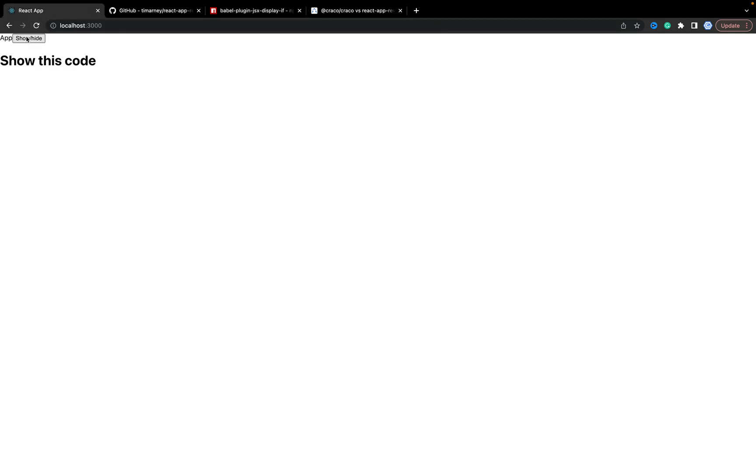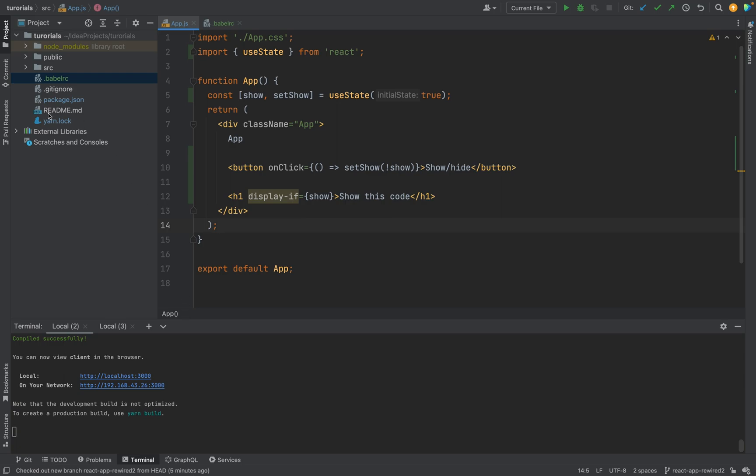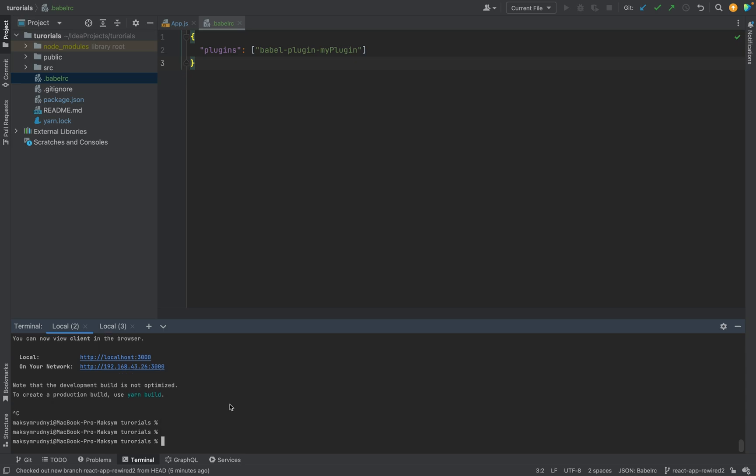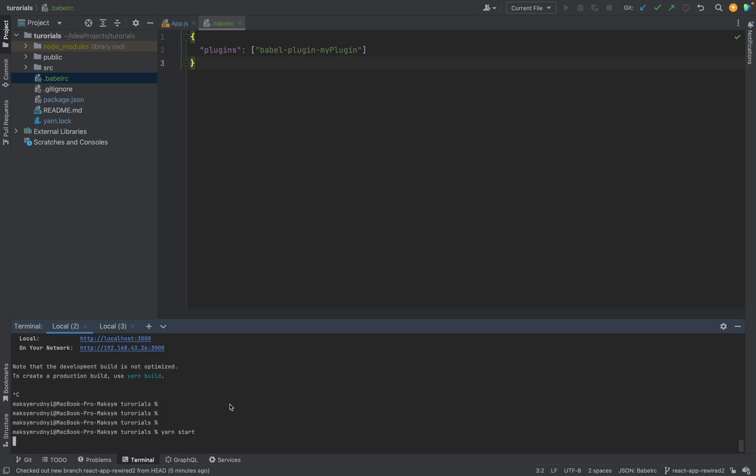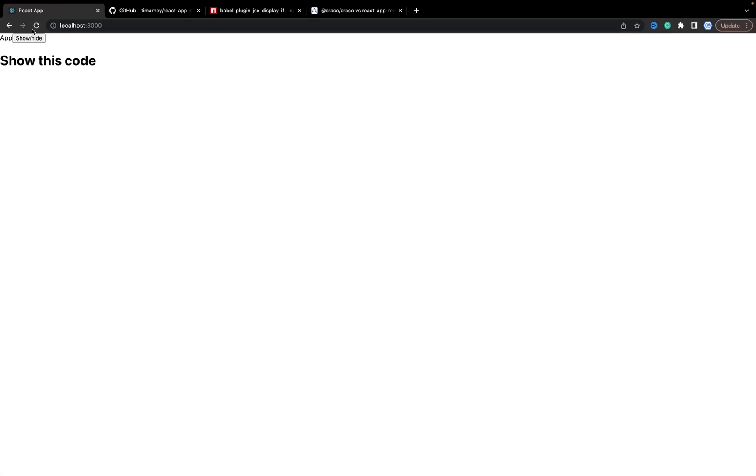I want to show and hide it. Right now it doesn't work even if we added the .babelrc. To be clear, we need to refresh and restart the application. And anyway it won't work.